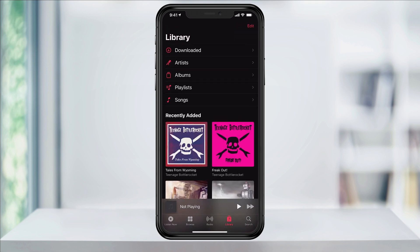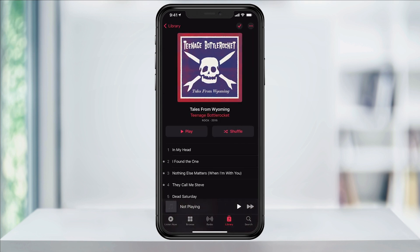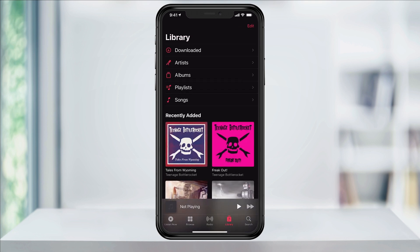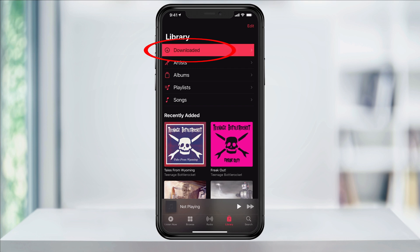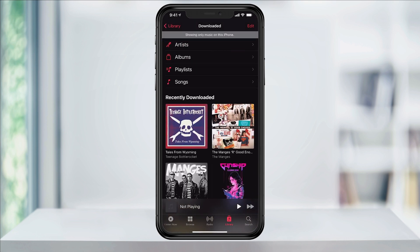Your selection is now downloaded and you'll be able to listen to it while you're offline. If you want to see what you currently have downloaded to your iPhone, head back to Library and then choose Downloaded at the top. This section will now show you everything that you have downloaded for offline listening on this device.